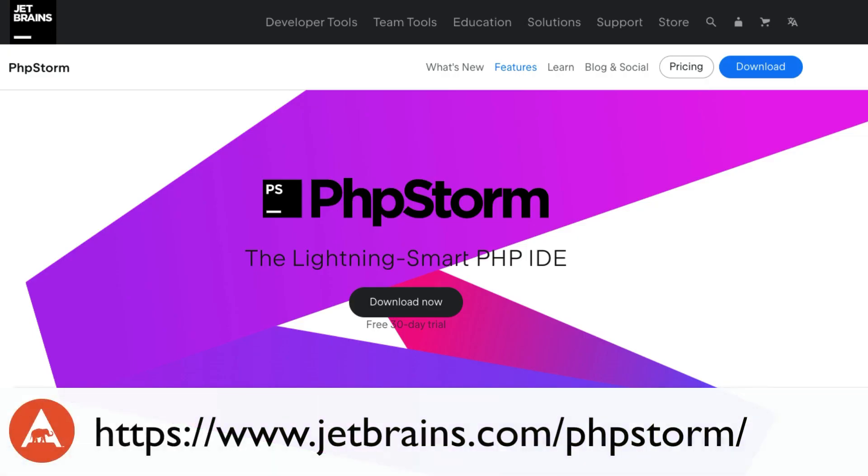PHPStorm is a cutting-edge IDE tailored for PHP and web developers. If you haven't used it before, or if it's been a while since you last tried it, now is the perfect time to check it out again. It's received significant performance enhancements and has an ever-expanding feature set with new features added with every new release. If you're curious to see if it's the right fit for you, head to jetbrains.com/phpstorm to learn more and try it out with a 30-day free trial. Code smarter, not harder. Thank you JetBrains for your support.